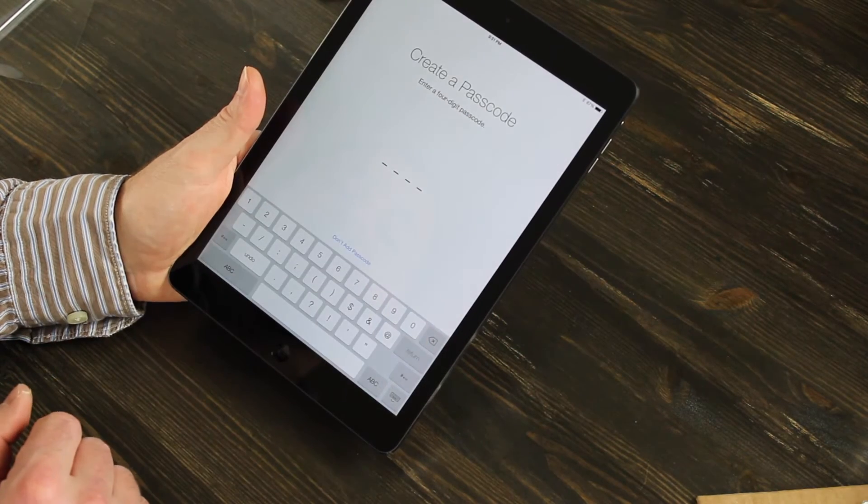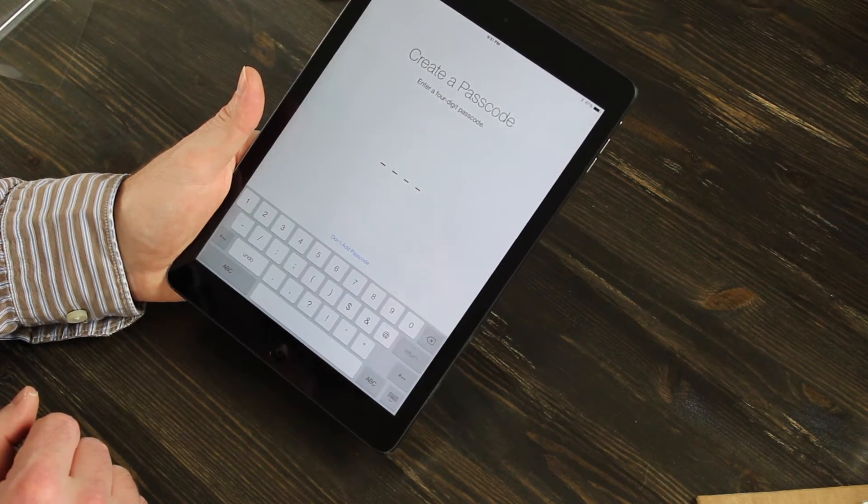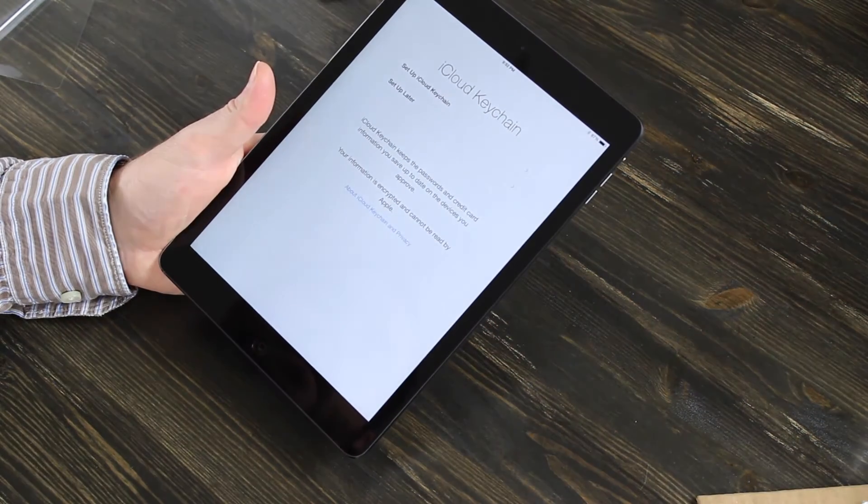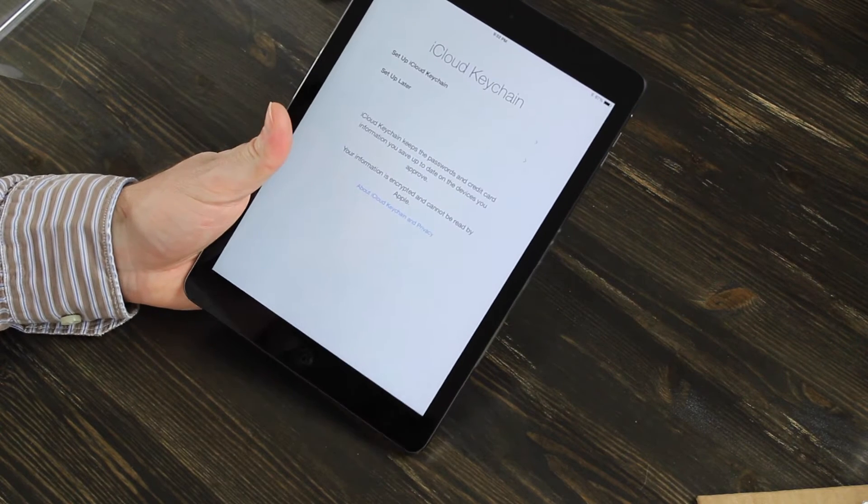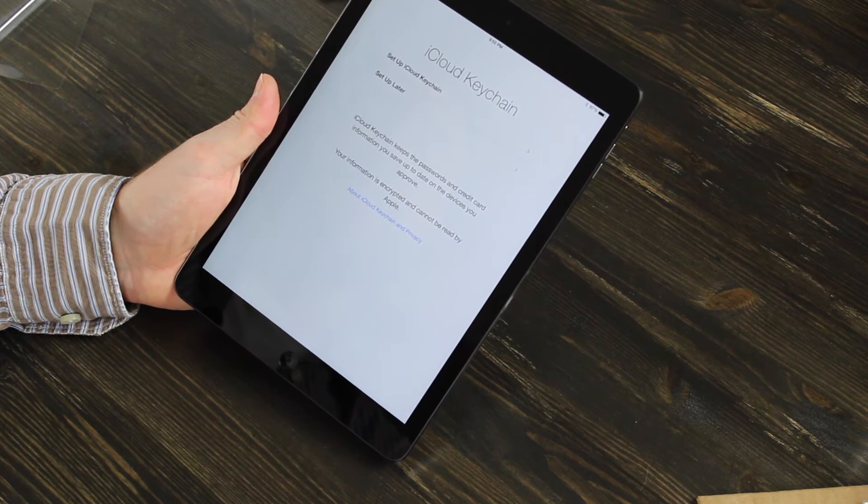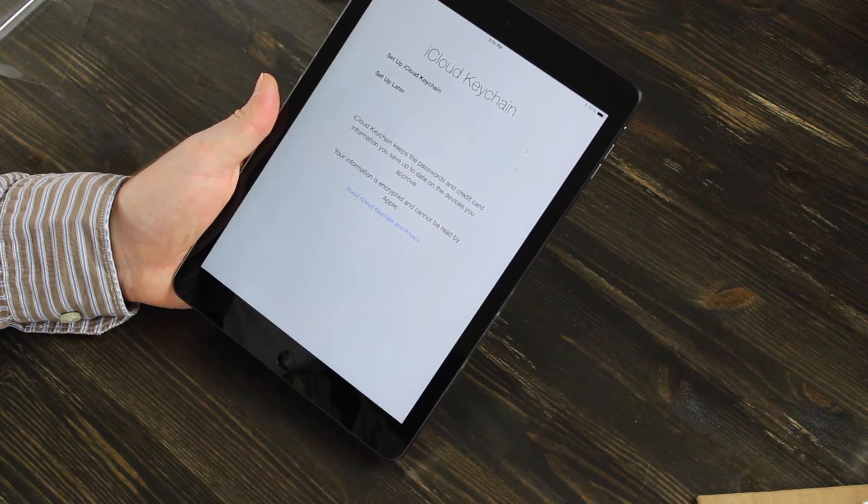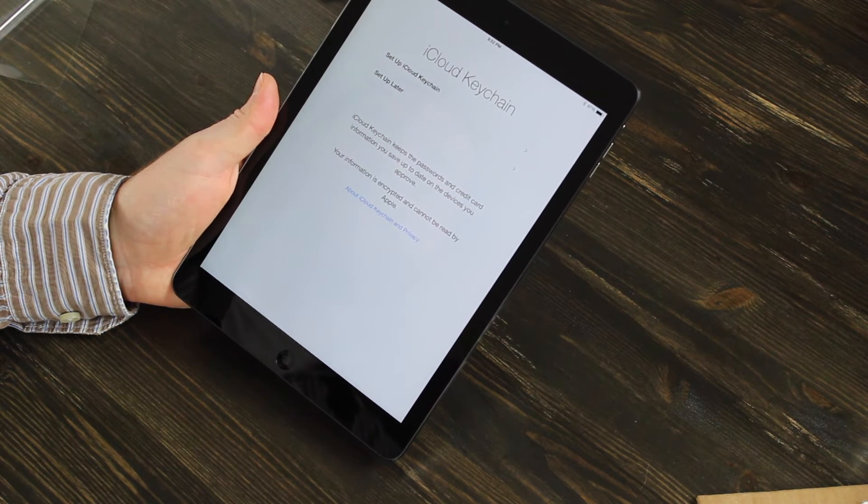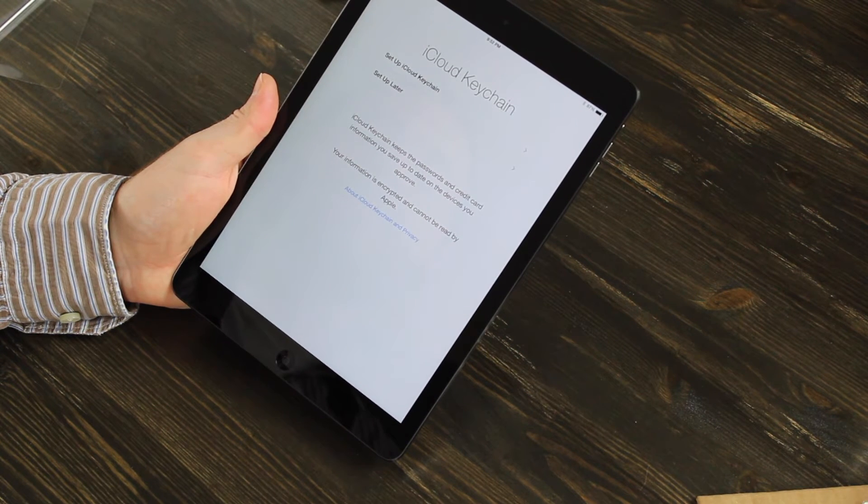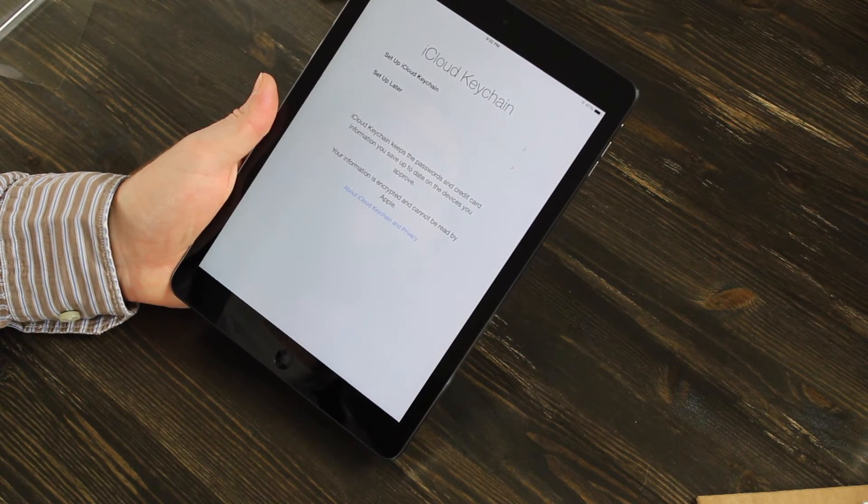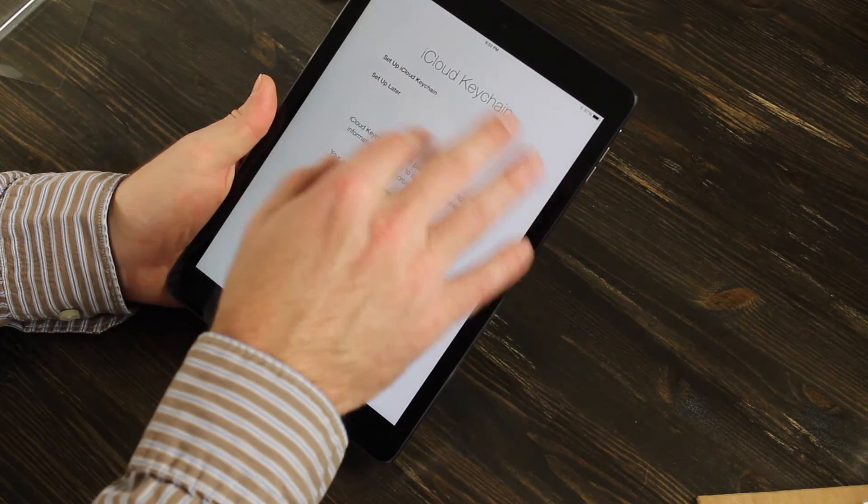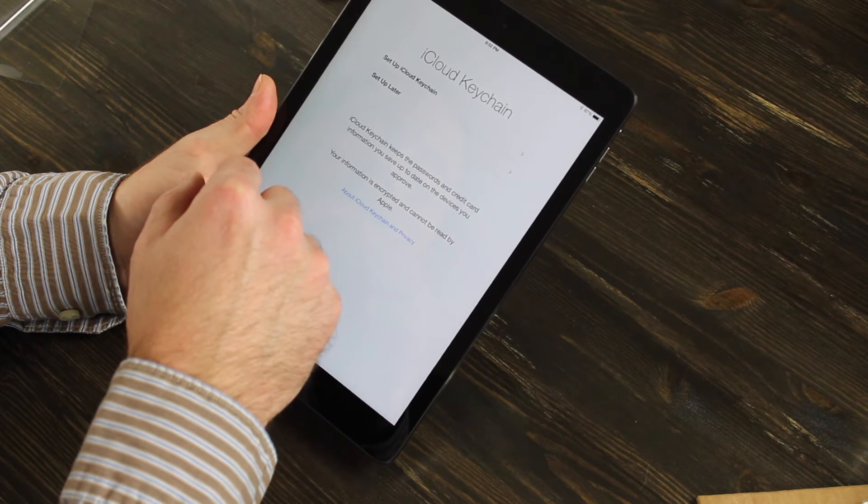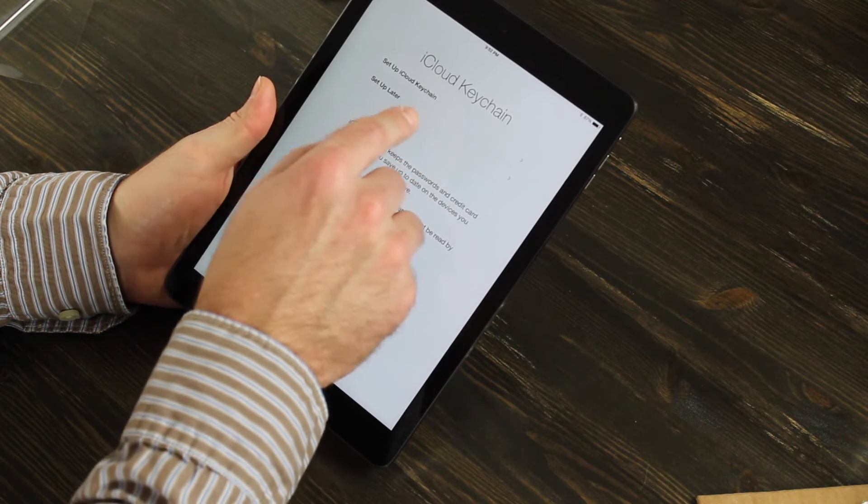Now you have to create a passcode for it. Now it's asking to set up the iCloud keychain, which keeps passwords saved and up to date on the devices you approve. Your information is encrypted and can't be read by Apple. iCloud keychain. We'll do set up later.